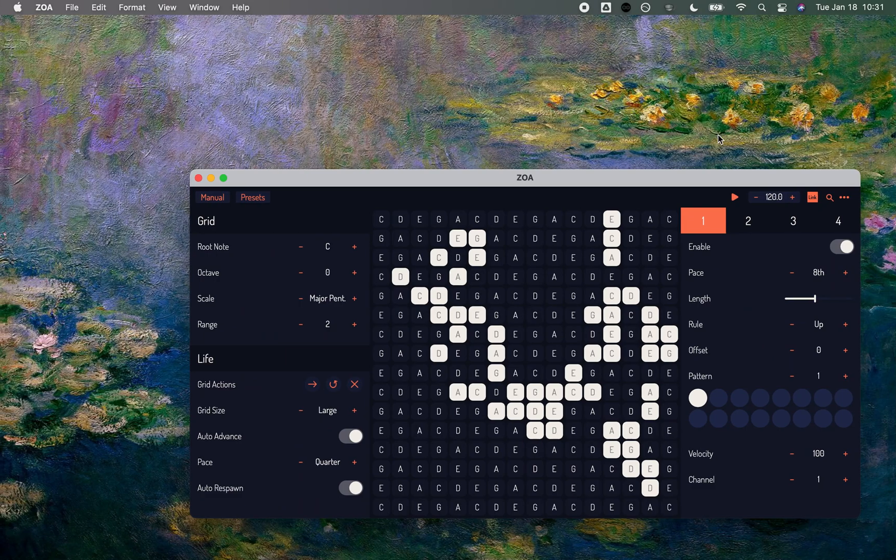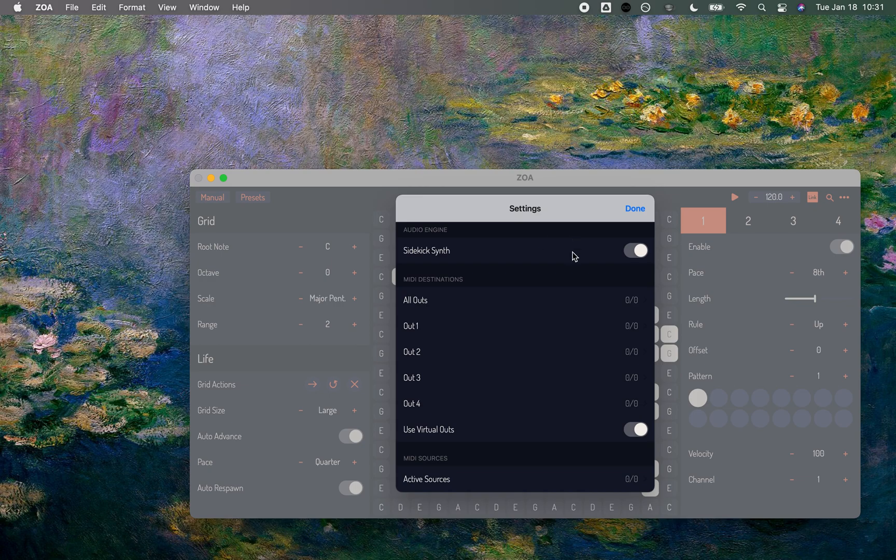If I go back over, I'll notice I was hearing the sidekick synth. So I'm going to click on this sidekick synth and disable that.